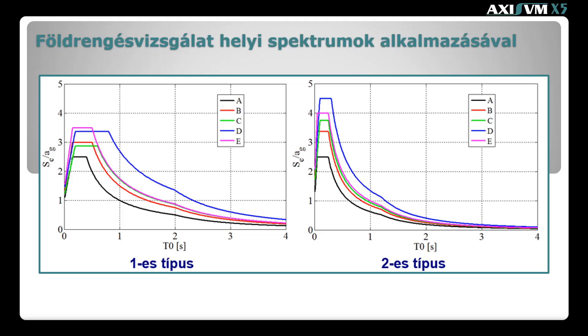Ennek előnye, hogy a spektrum a lehető legjobban követi a tényleges, helyszínre jellemző spektrumot, mely kedvezőbb eredményre vezethet az esetlegesen konzervatívan meghatározott szabványos spektrális alakkal szemben.